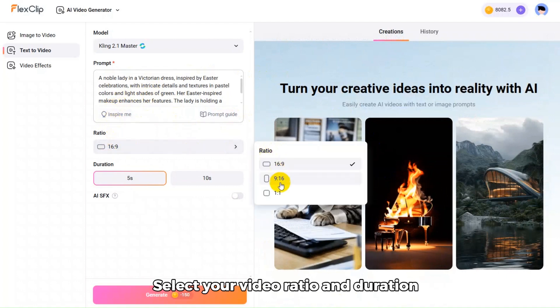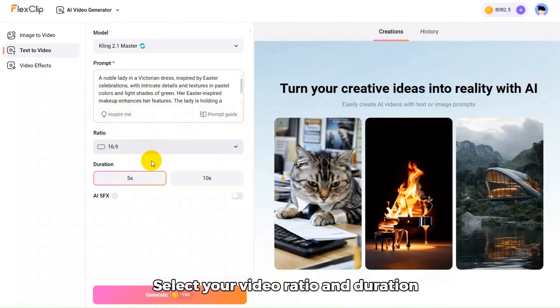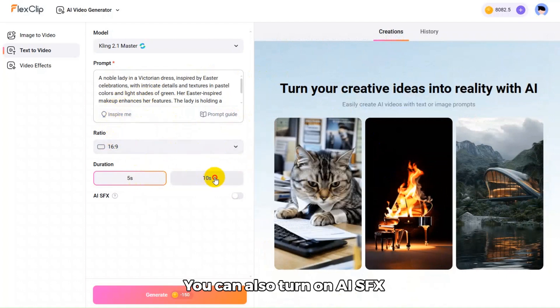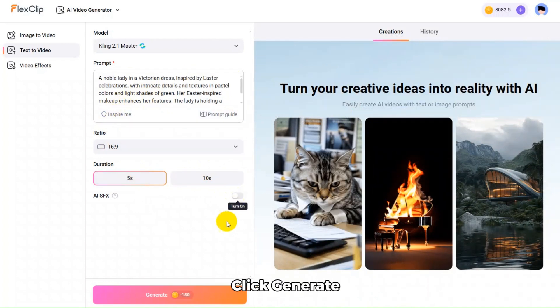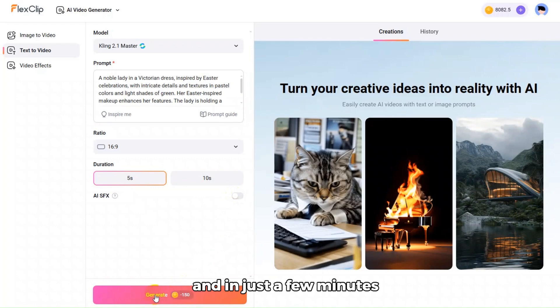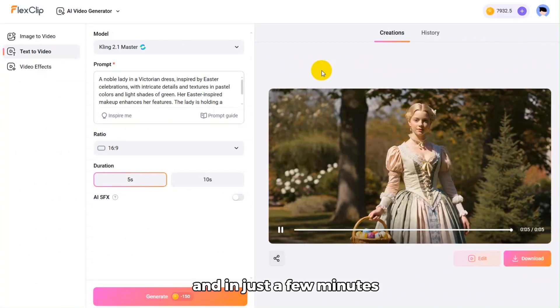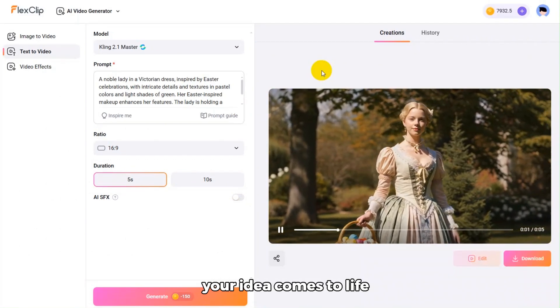Select your video ratio and duration. You can also turn on AI SFX to automatically generate sound effects. Click Generate, and in just a few minutes, your idea comes to life.